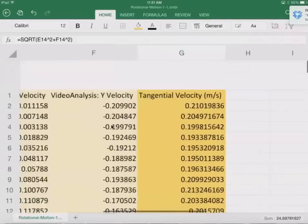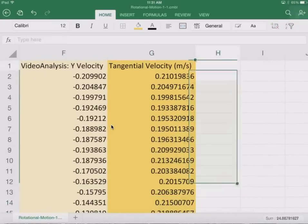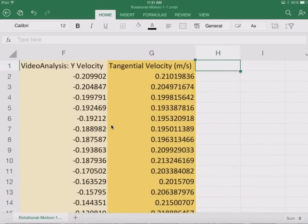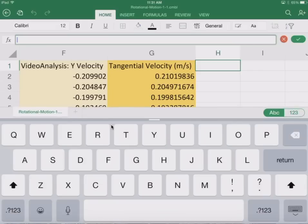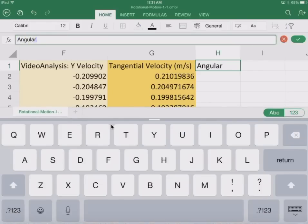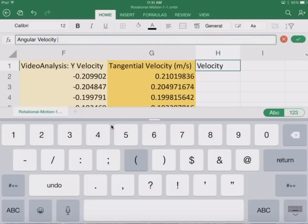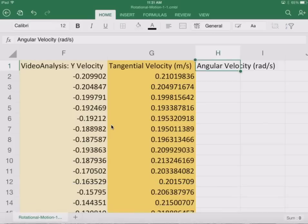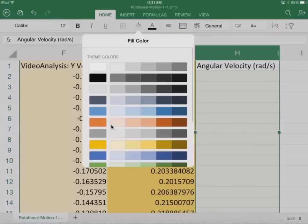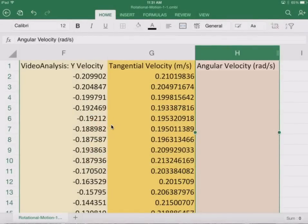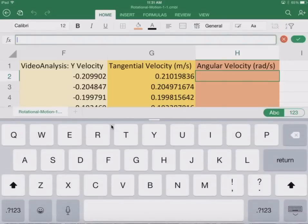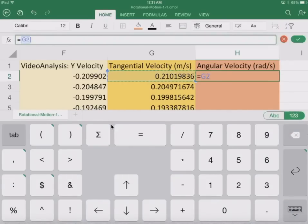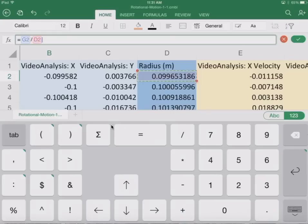So now I want to go ahead and find the angular velocity. So we're just going to call this angular velocity, and this is going to be in radians per second. And let's give this a color. Let's call this orange. You know what? That's not orange enough. More orange.